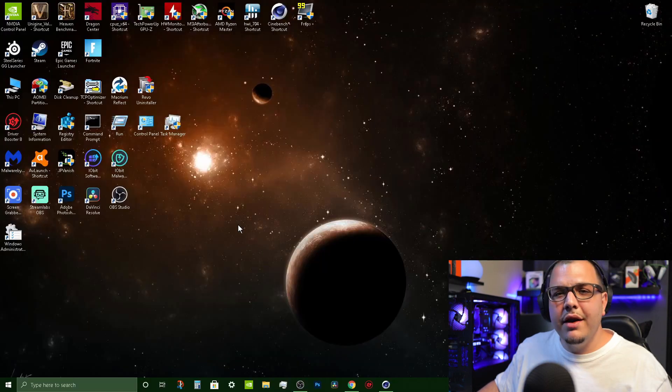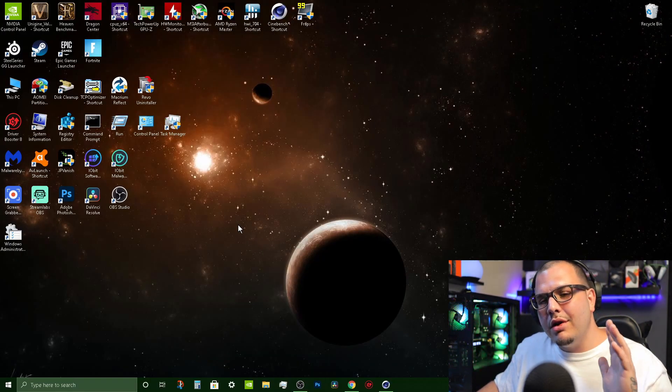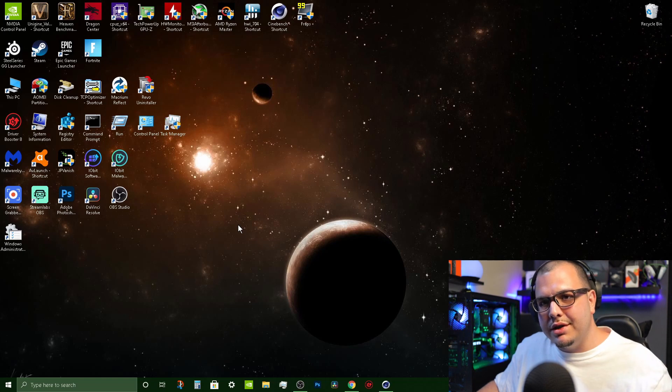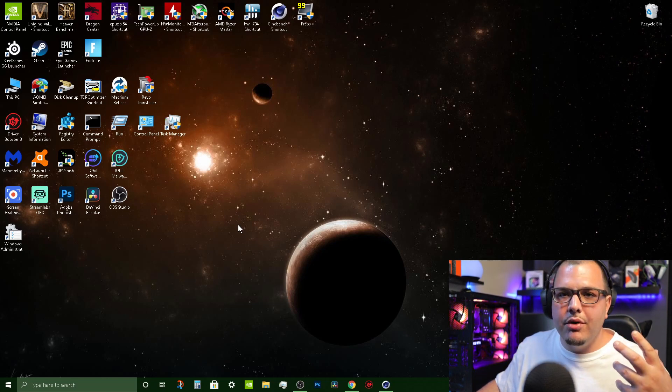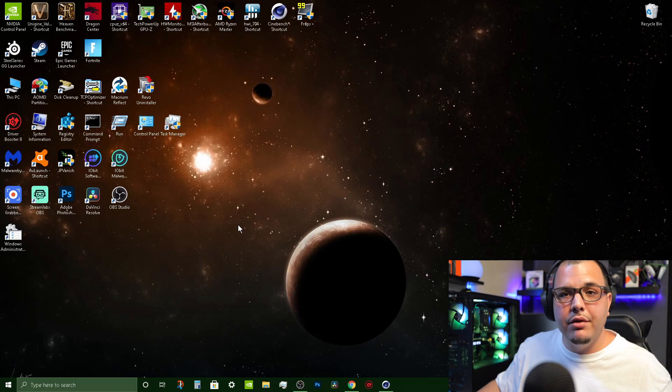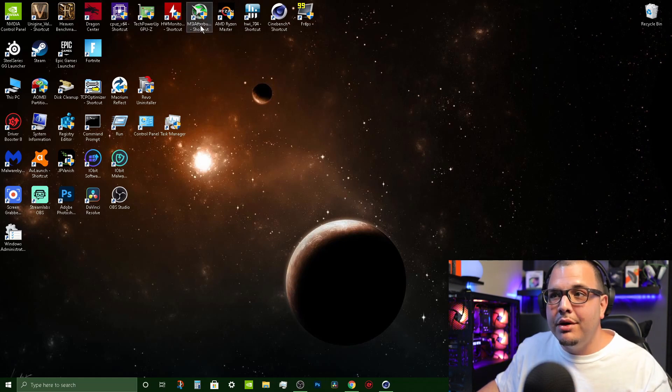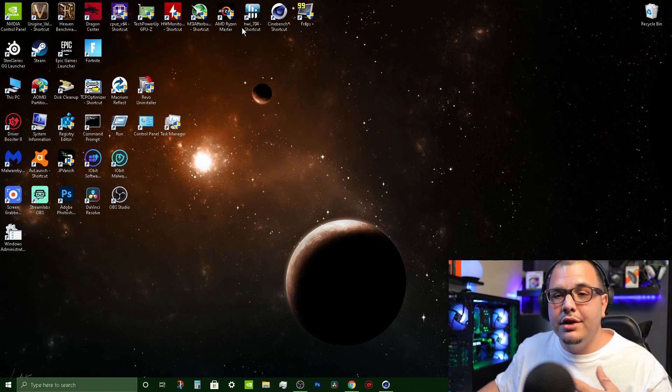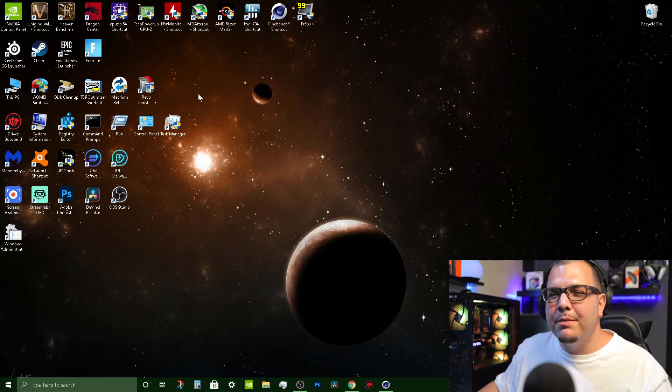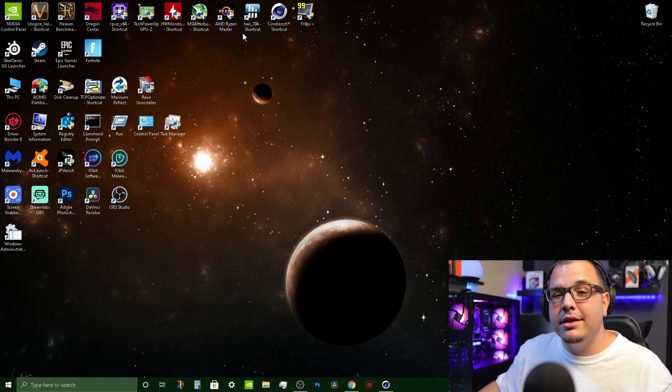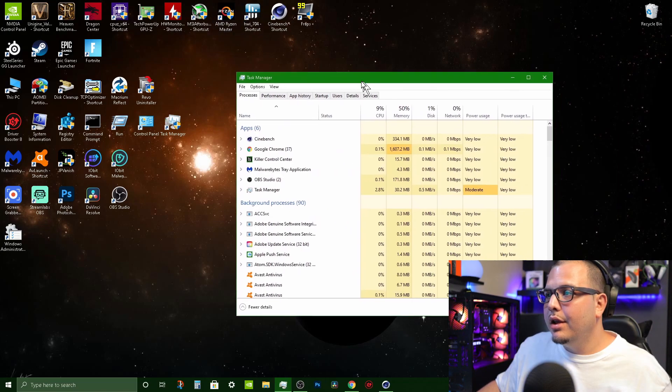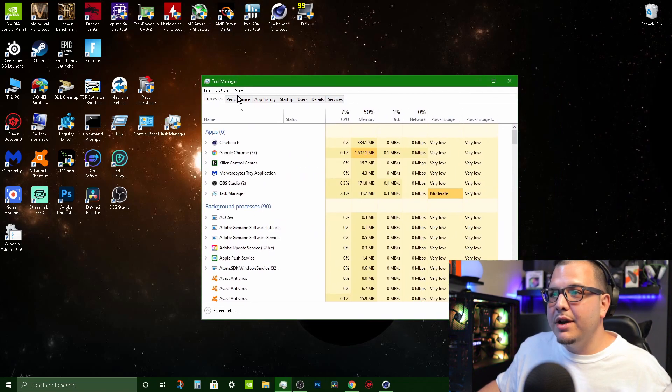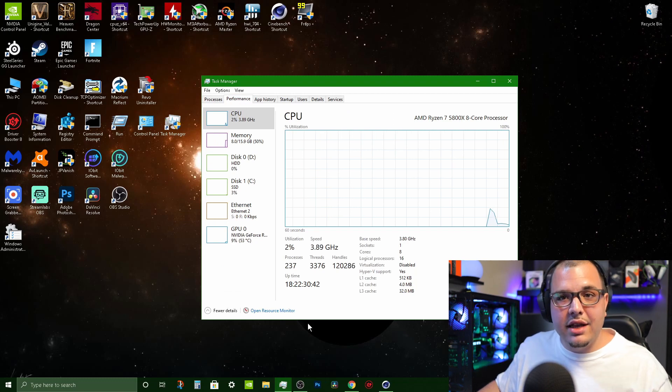So after all those ones - Cinebench, Valley, Heaven - those are all the scoring system ones. Now I'm going to show you ones that are more live preview of what's going on. We got stuff like MSI Afterburner, HW Monitor, HW Info - those are two separate programs but they pretty much do the same thing almost - AMD Ryzen Master if you have an AMD system.